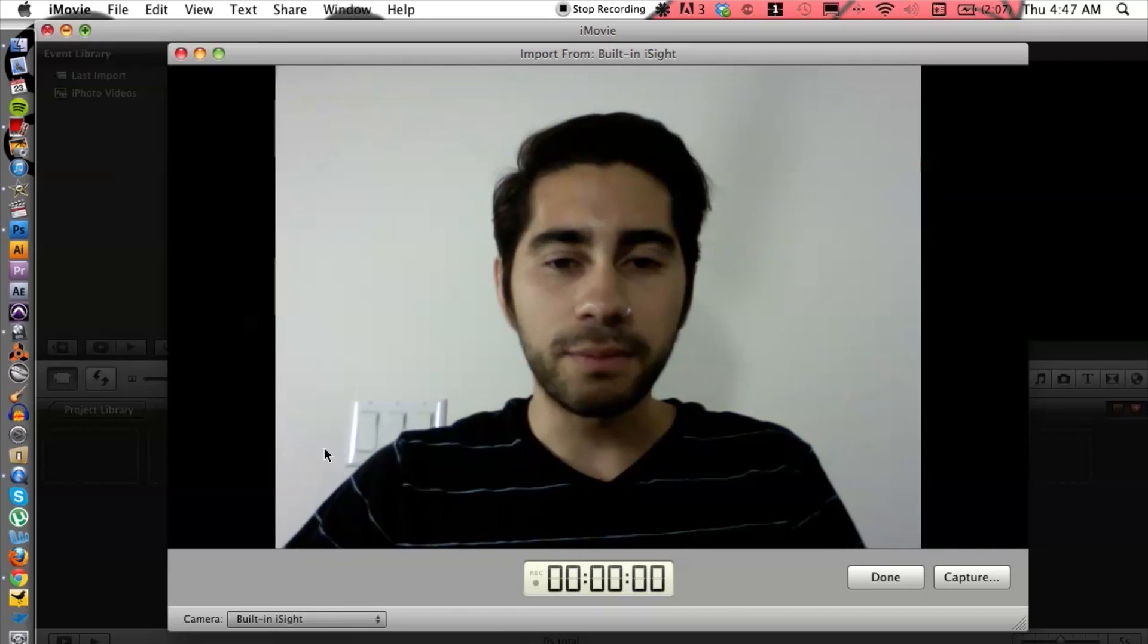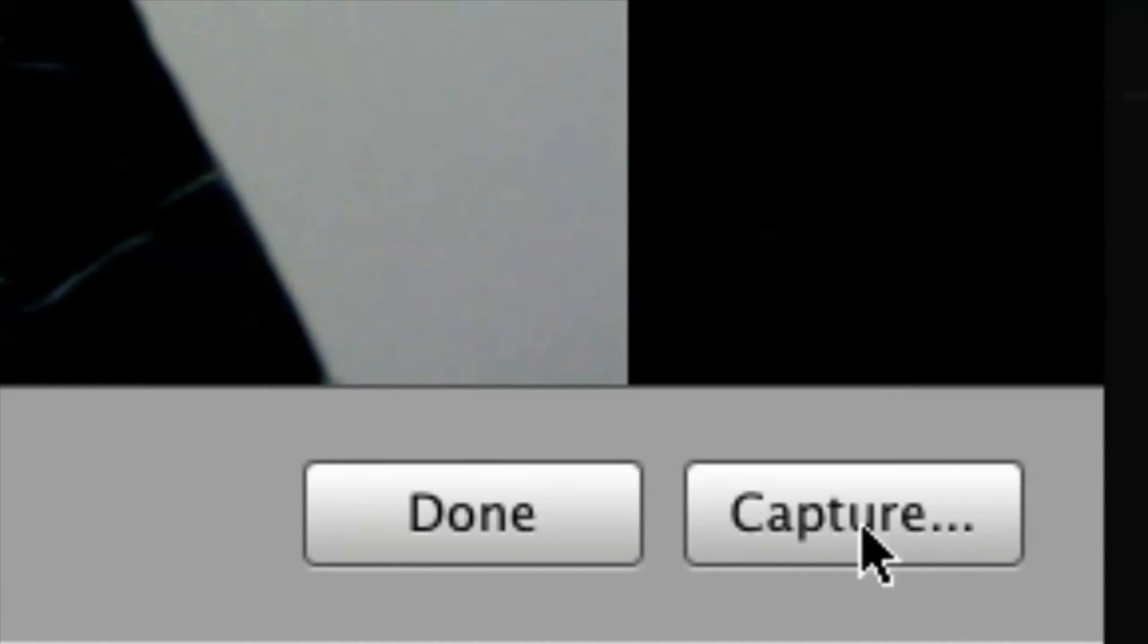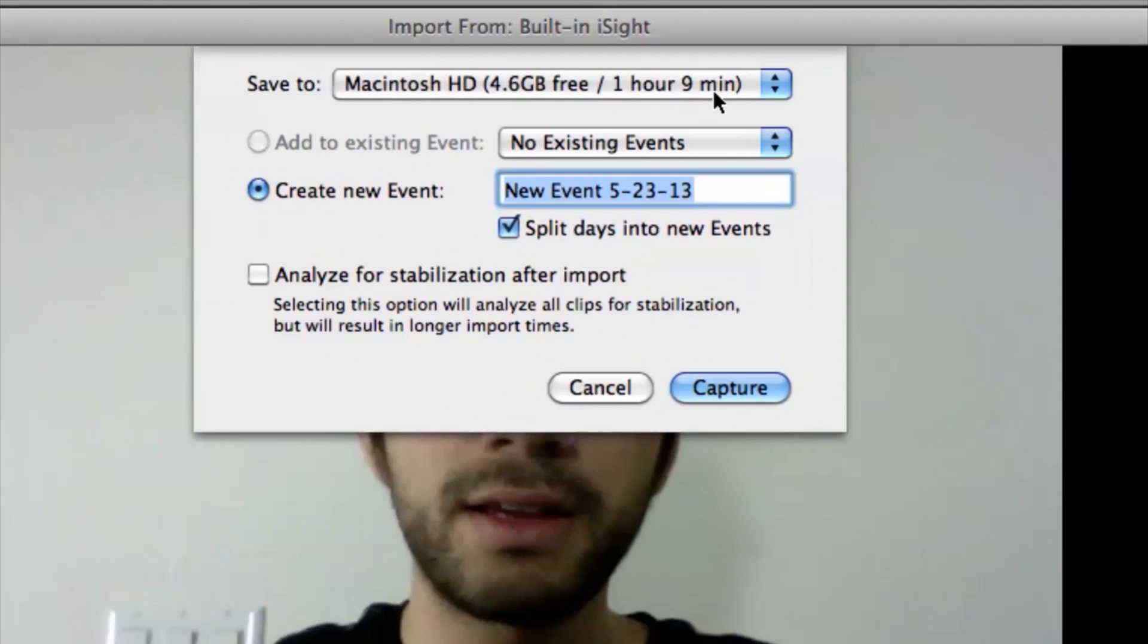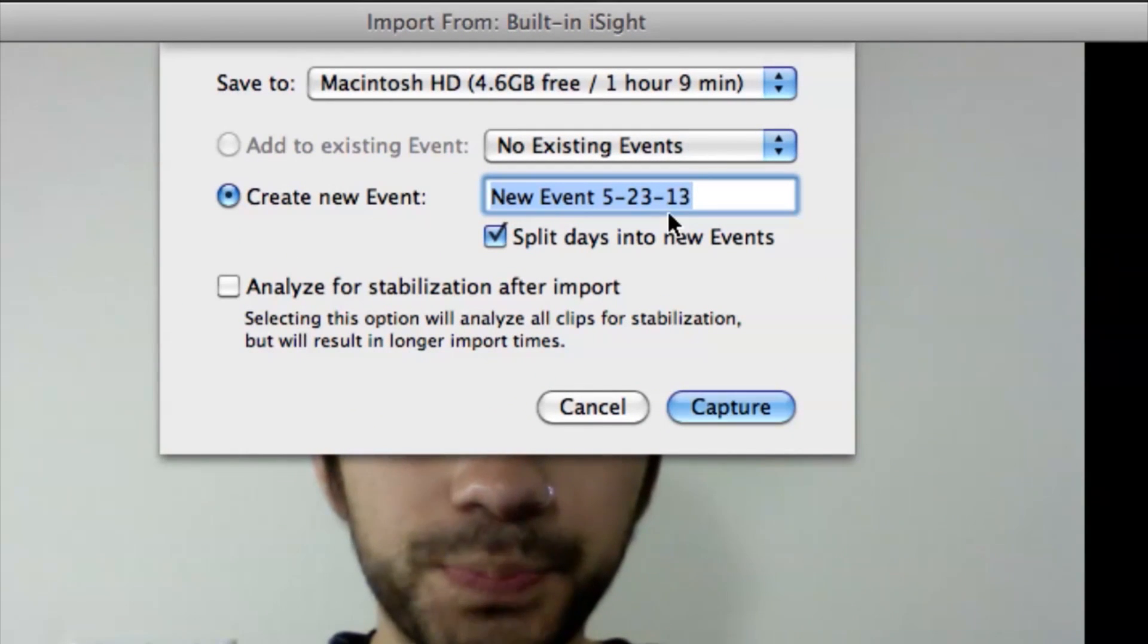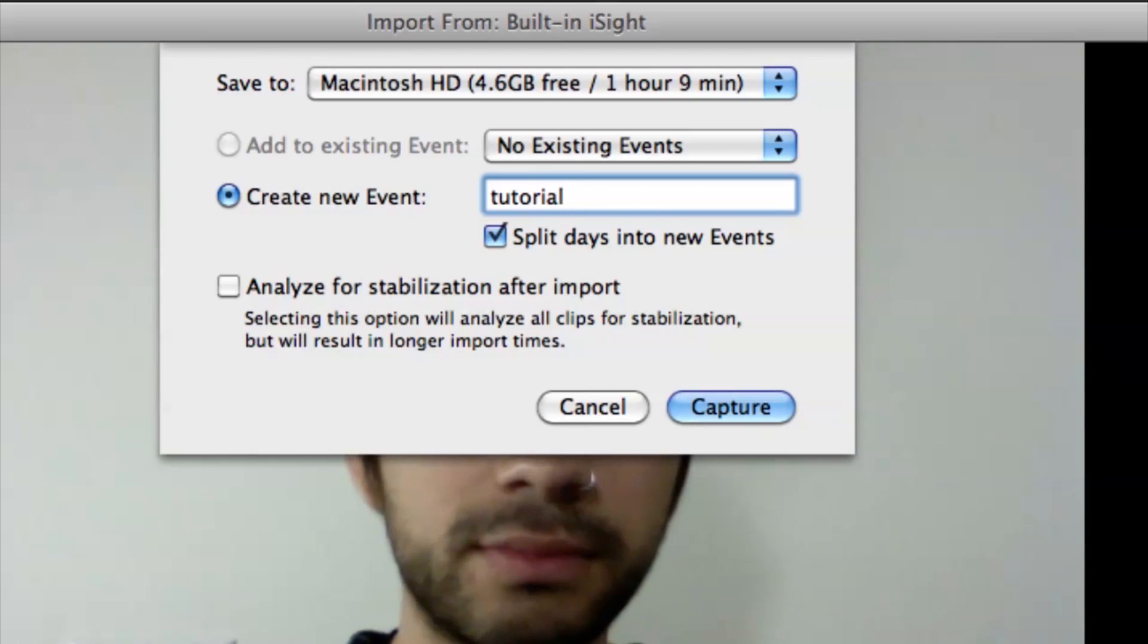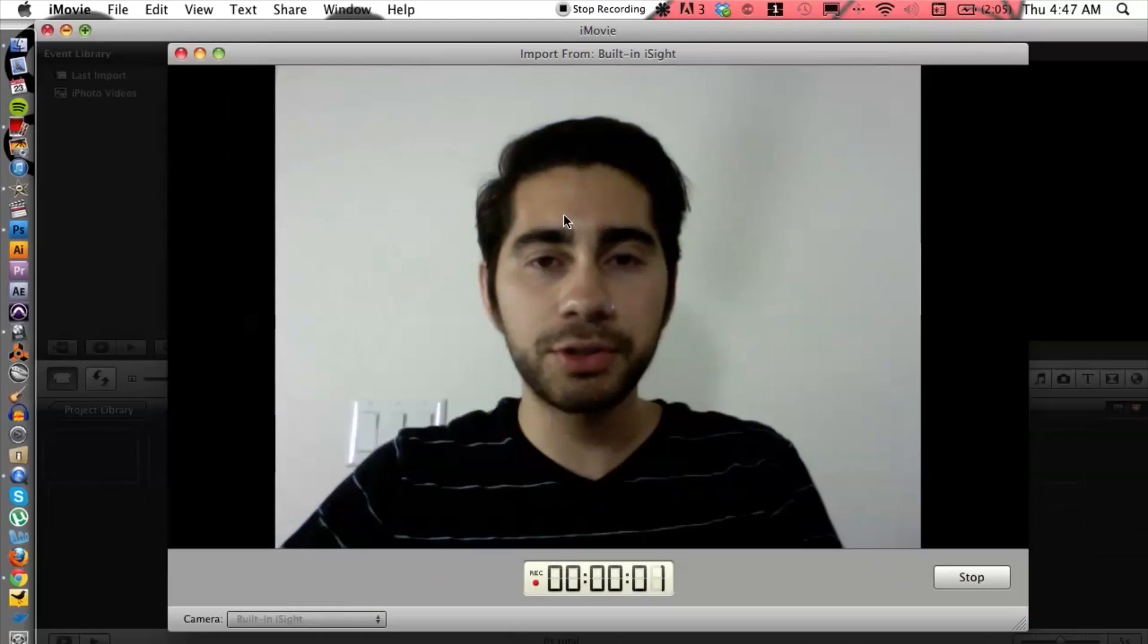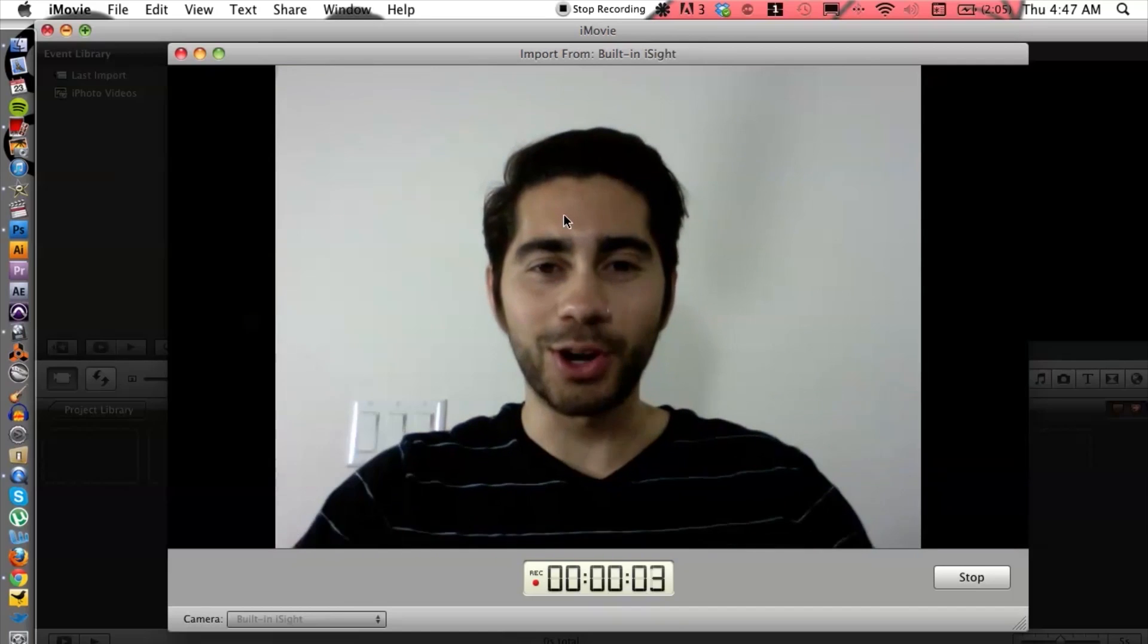And then from here what we can do is go to the bottom right corner and hit capture. It's going to ask us for a new event, so we can name this tutorial. You can name it whatever you want. Hit capture and that's going to start recording.